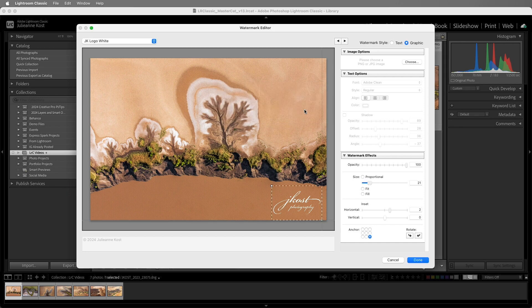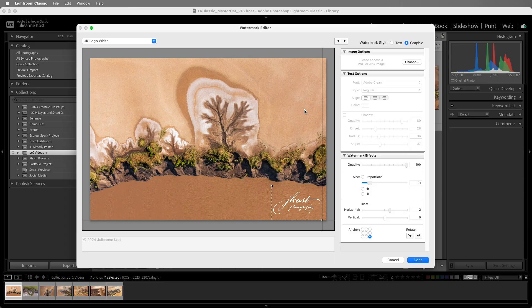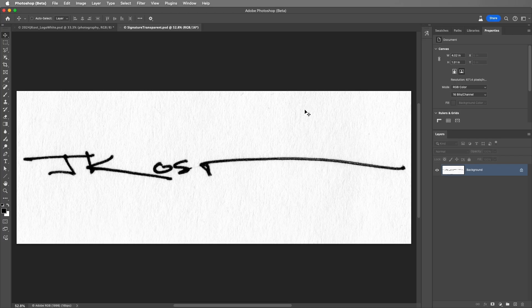Alright, what if I want to add my signature instead of a logo? Let's return to Photoshop. I've just signed a white piece of paper with black ink and photographed it, but I want the white area to be transparent.